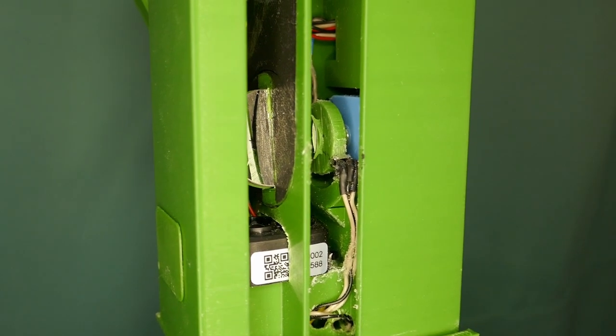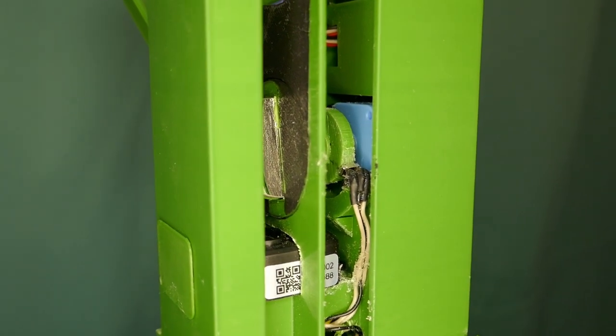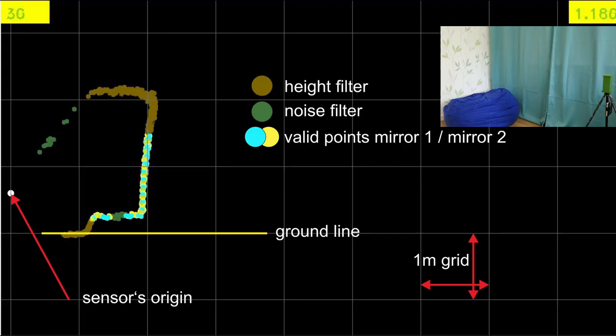Now it's finally time to look at some images. Here I have accumulated several frames to increase the point density. On the left-hand side, we see the sensor's origin. The grid is one meter in square. It catches part of the ground and the ceiling. These points are marked in brown since they get filtered out due to a region of interest filtering. The green dots are noise. The blue and yellow dots are valid measurements in the right height. In this case, parts of the wall and the bean bag.